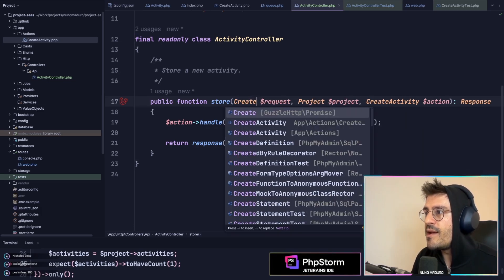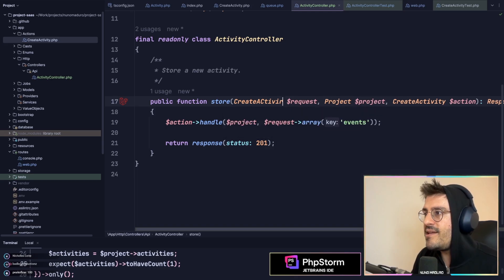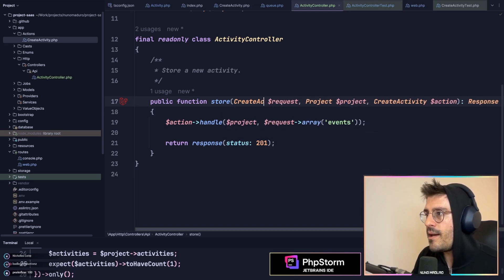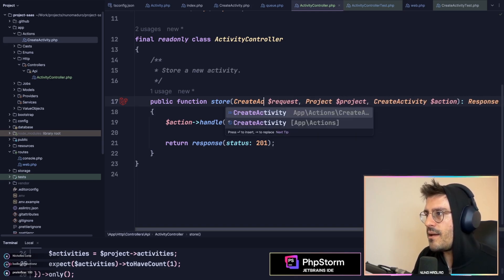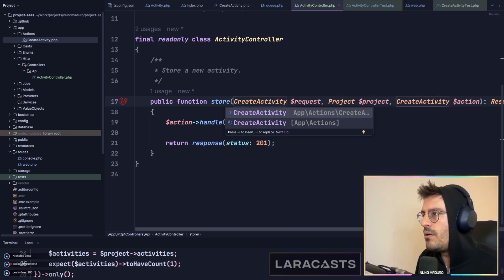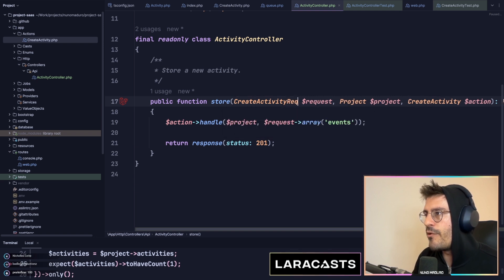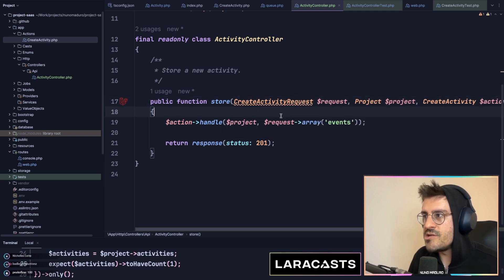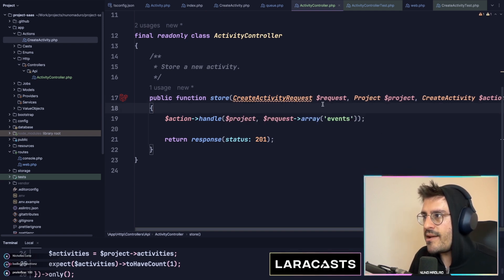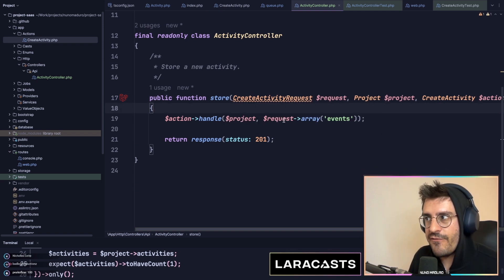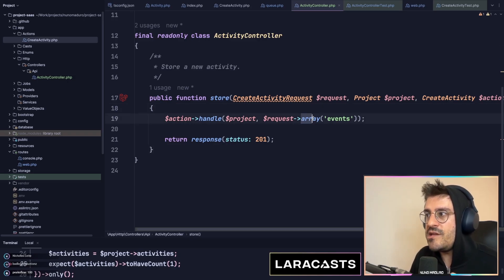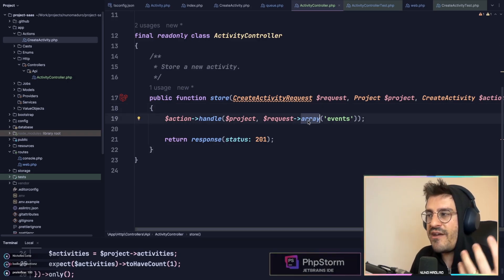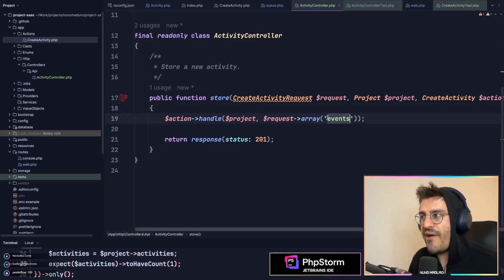So here, this will be create activity request. This will contain already valid information. We know this. So I can literally use these methods to have the type safety of having an array here.